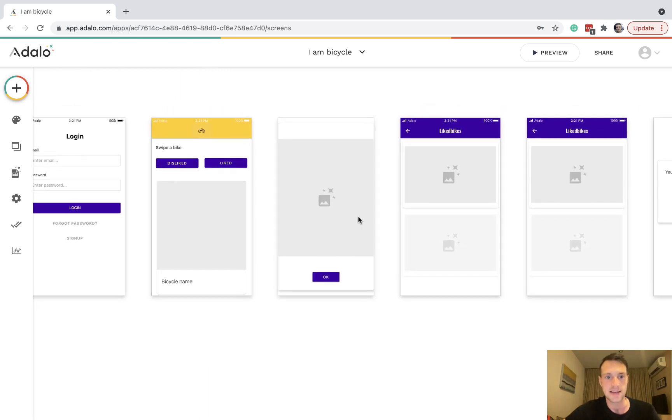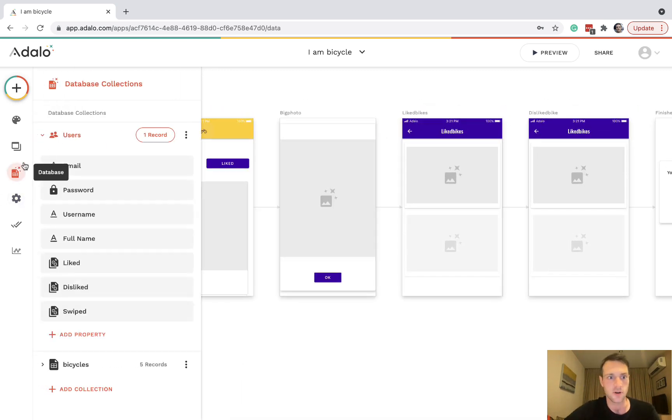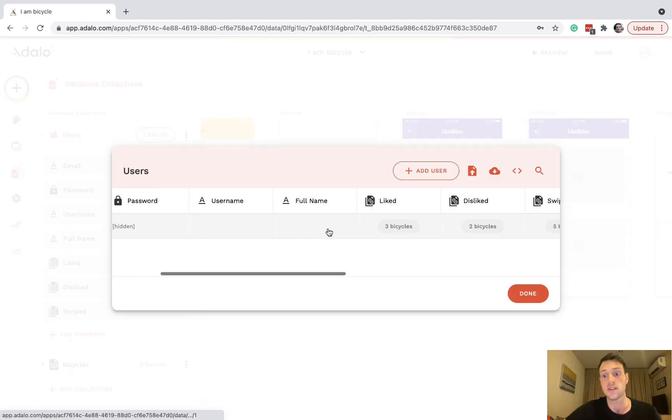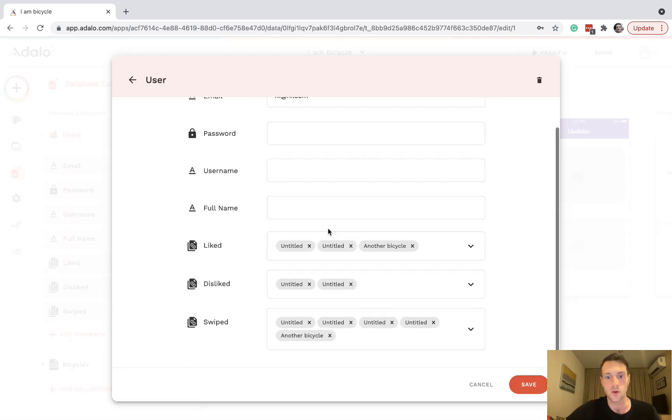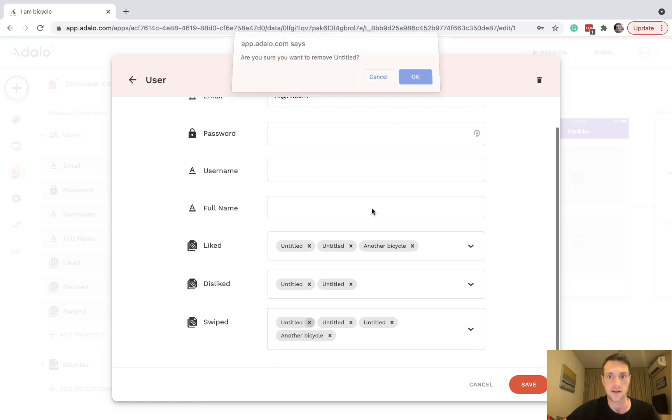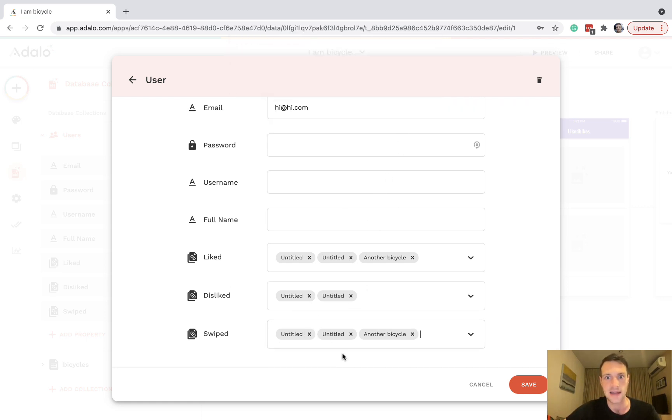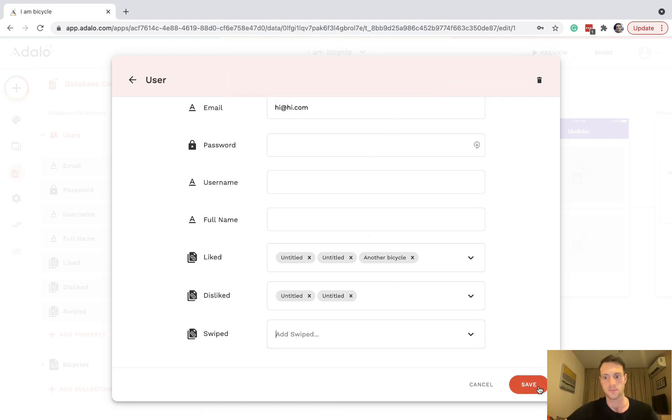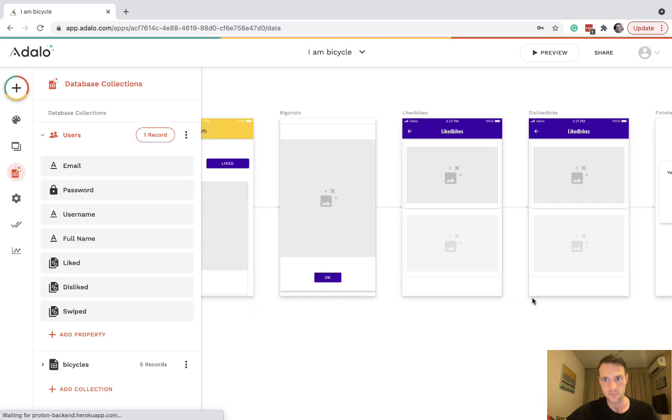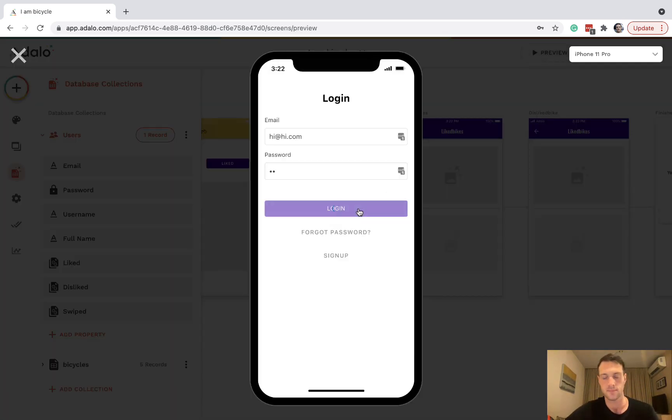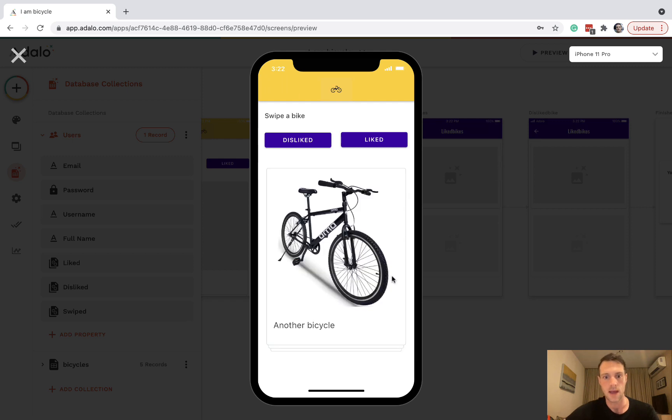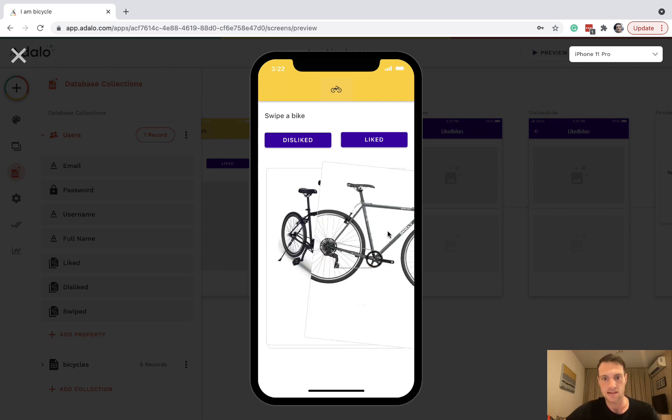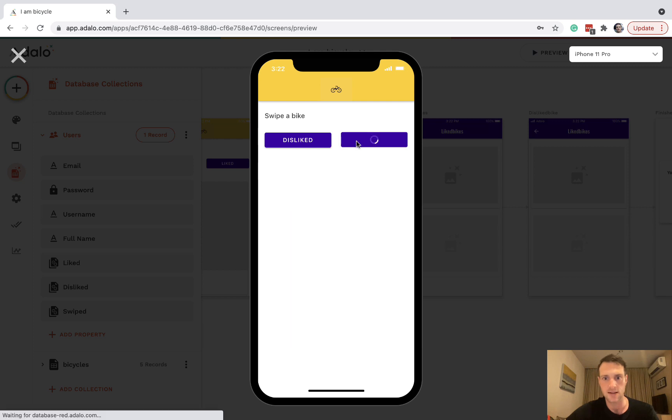Let's just run through it one more time, and what I'm going to do is on my user remove all of those swiped bicycles. If we remove all of them we can just play with our deck again. Let's preview and our deck is back. Let's swipe through them.